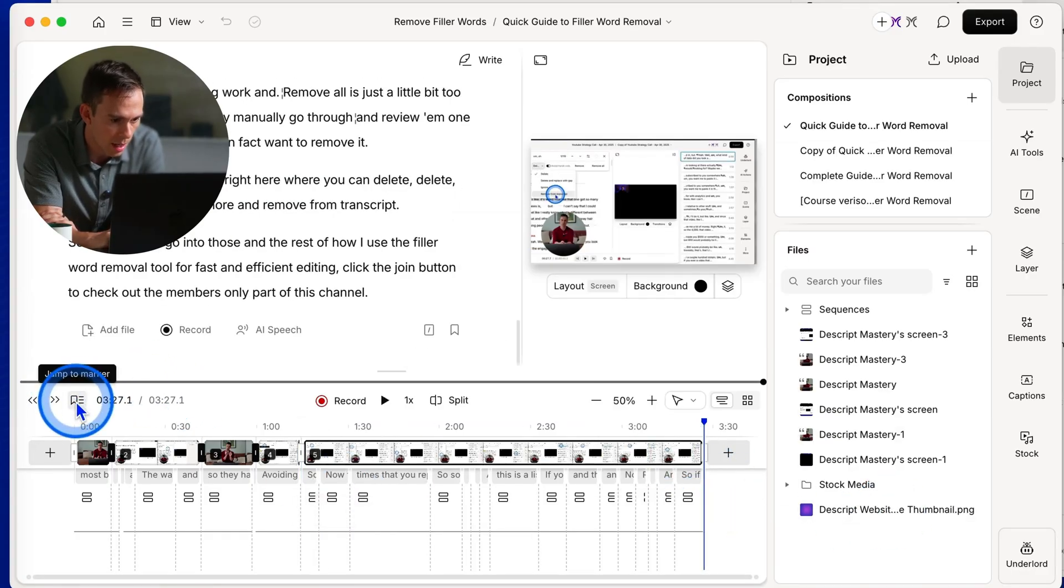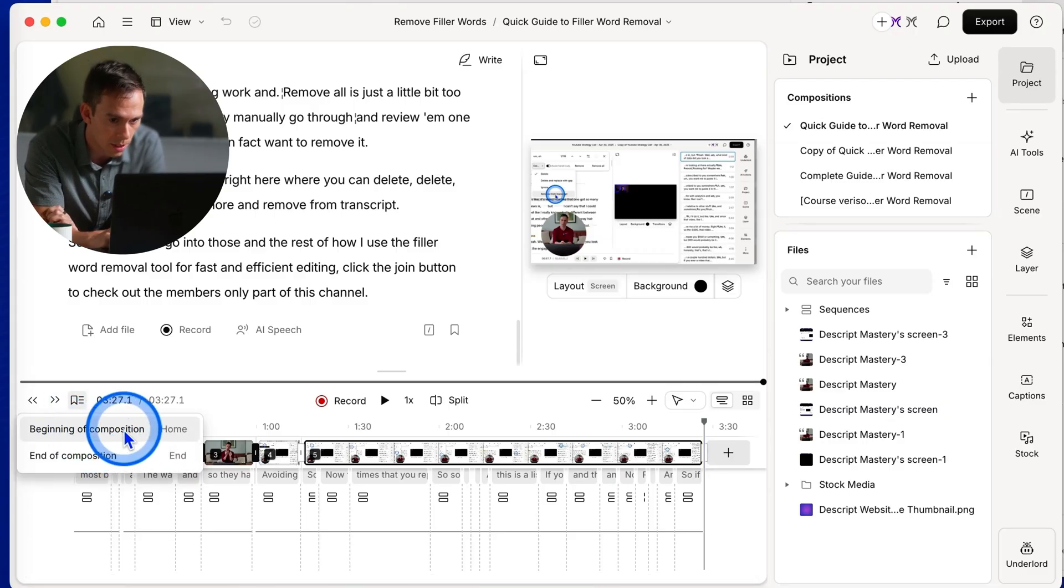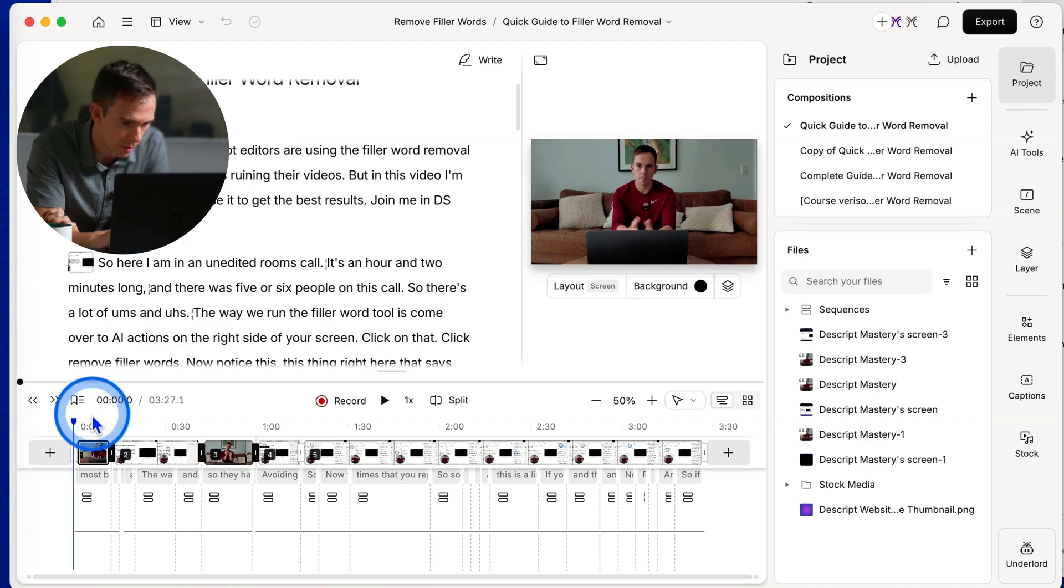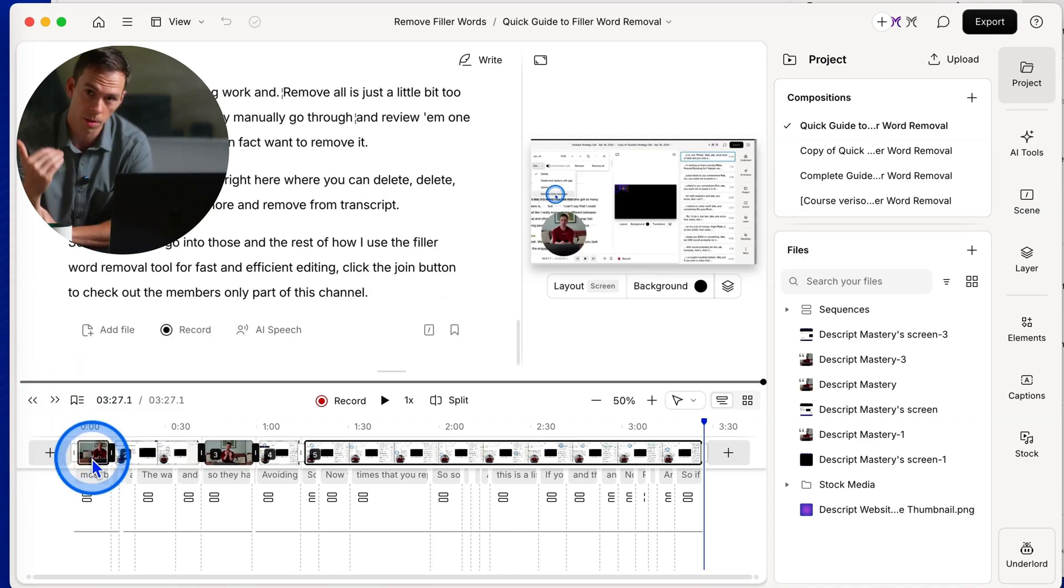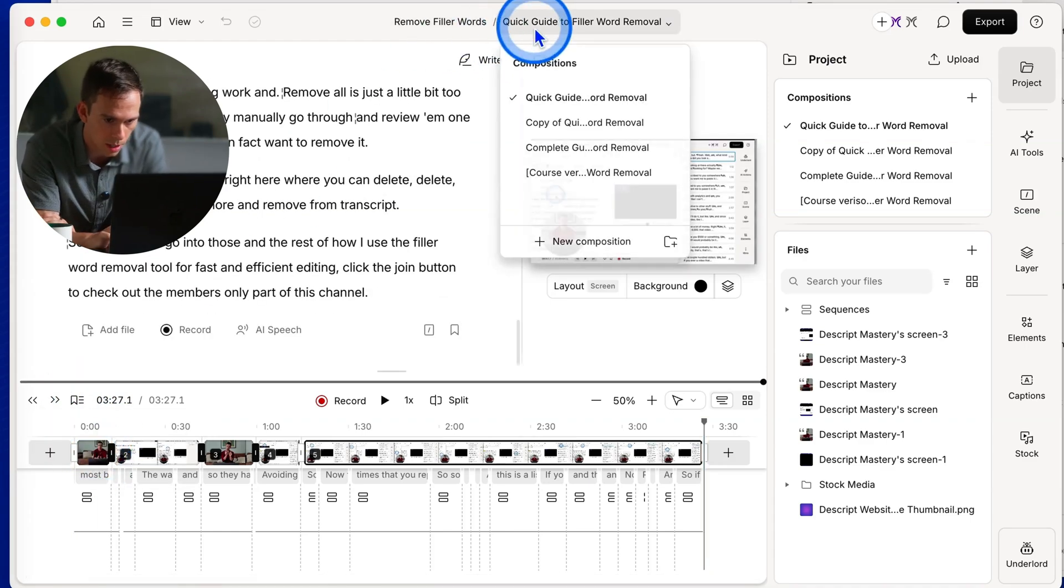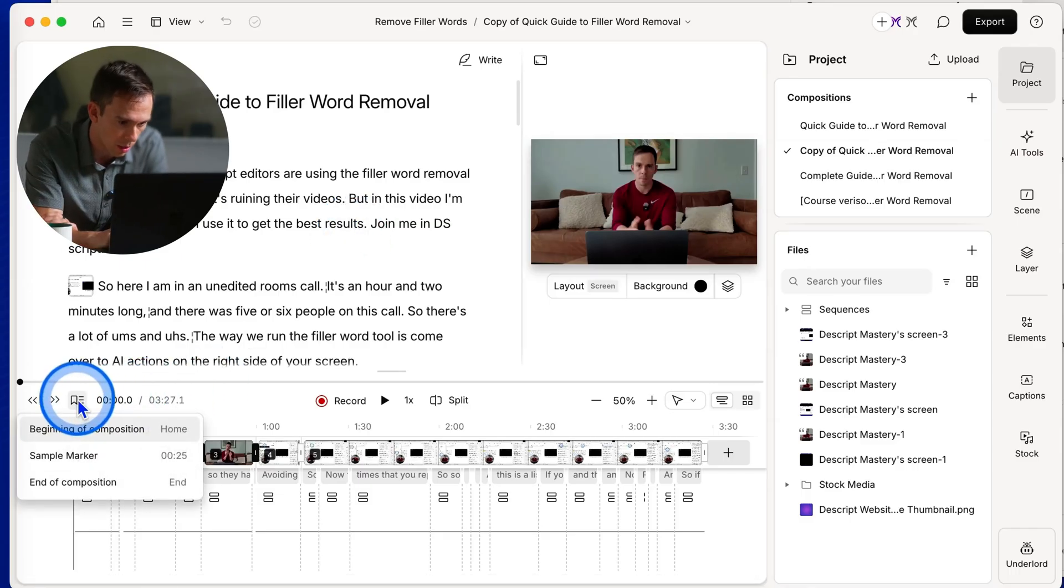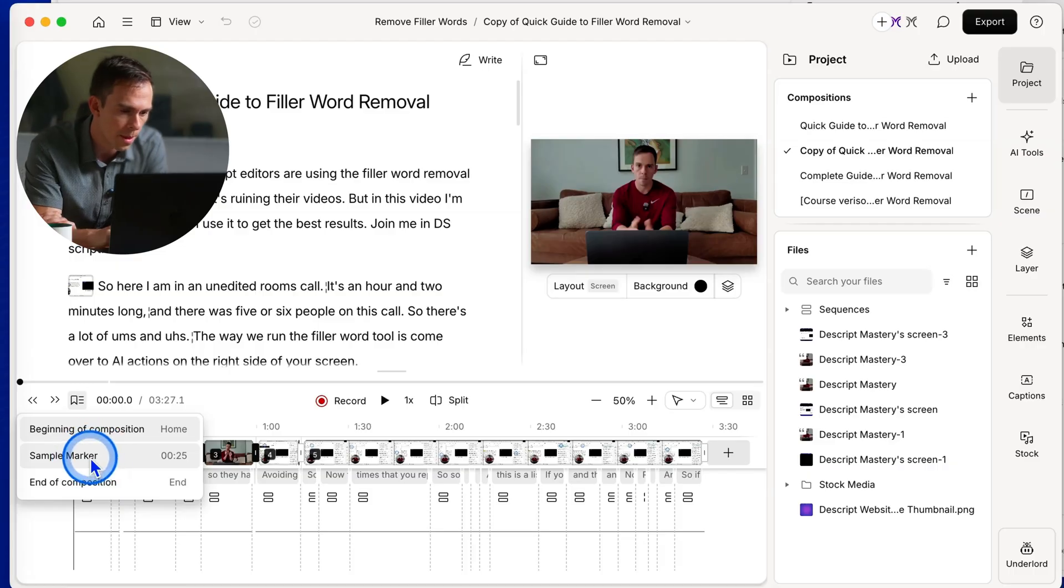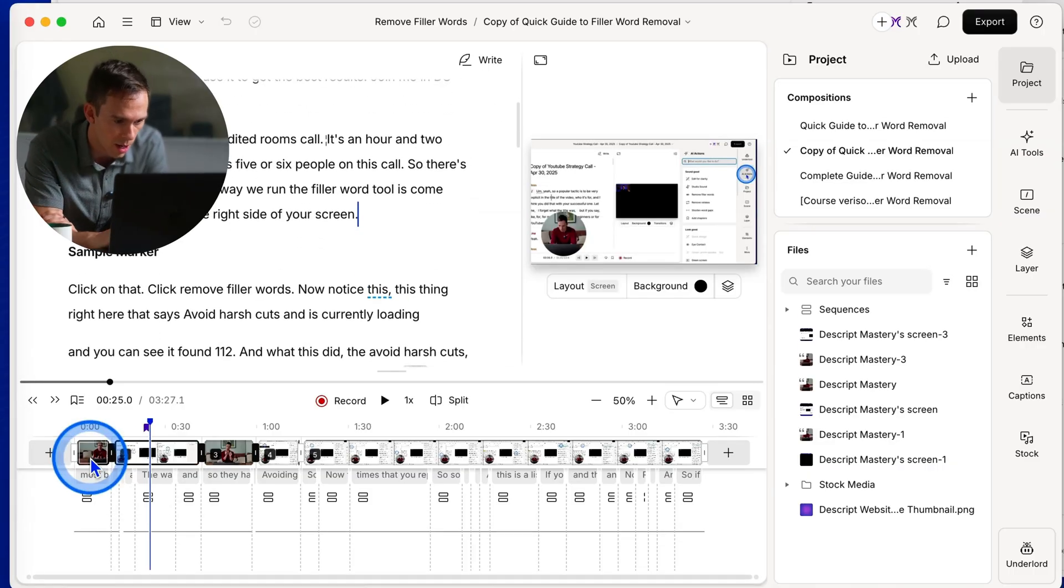Next to that is a jump to marker. So if I click on that, you have a beginning of composition marker, where it'll jump you all the way to the beginning of your project, or end of composition, where it'll jump you all the way to the end of your composition. And let me just go to a different composition here real quick. This one has a marker in it. So if I click on the marker button, there's a sample marker, which is timestamped. And when I click on it, it jumps me to that spot in the video.